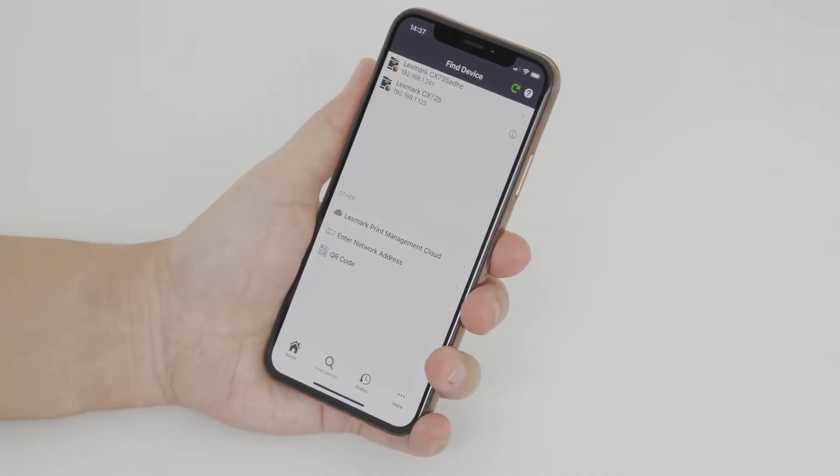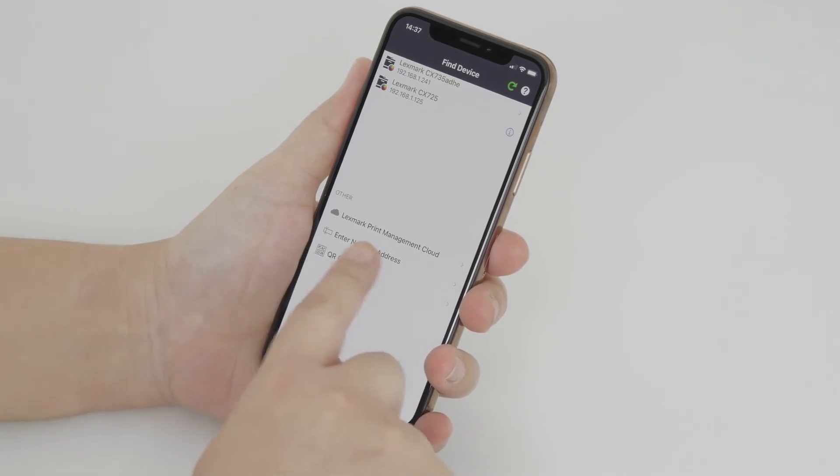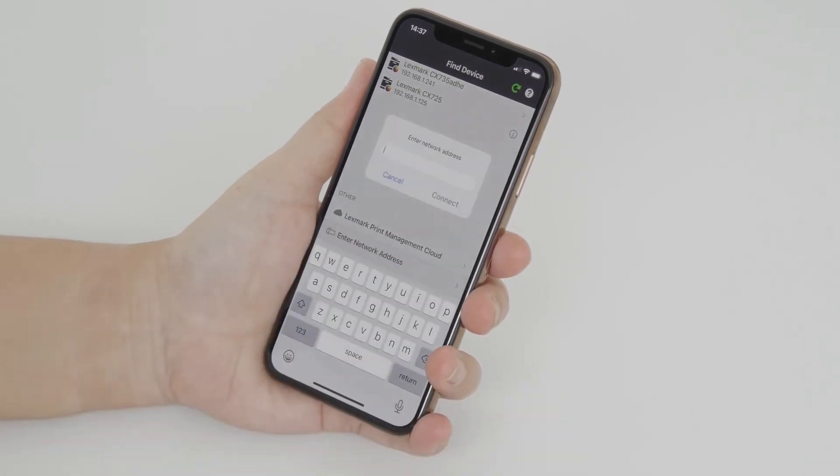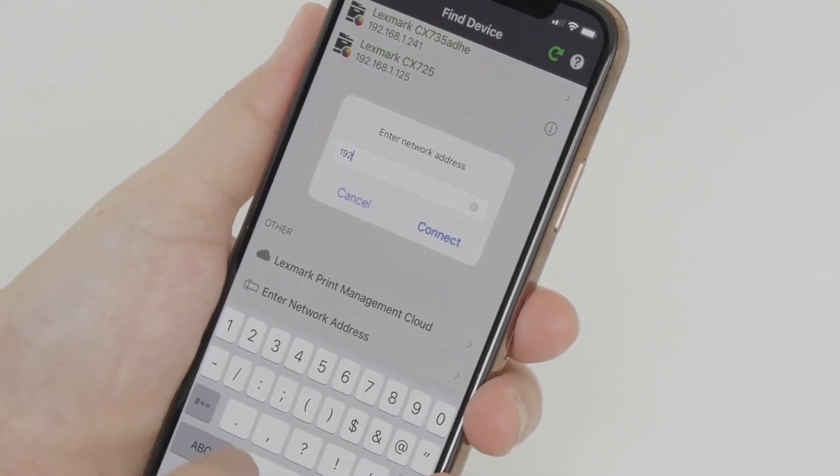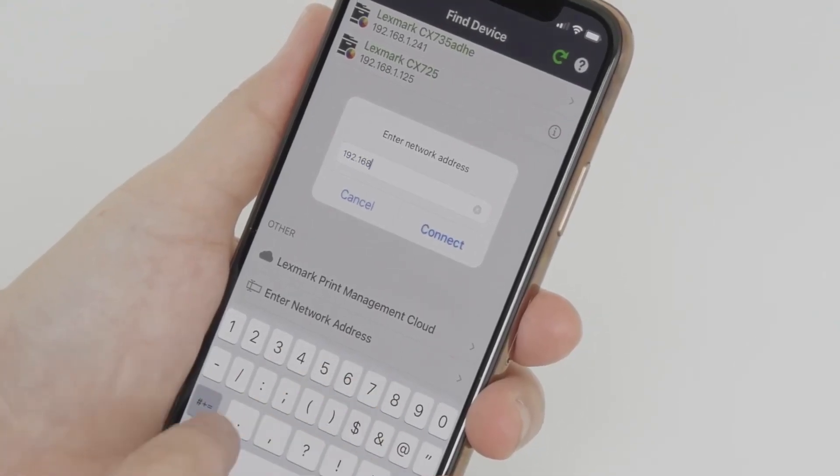To add a Print Management Server, tap Enter Network Address. Type the server IP address.